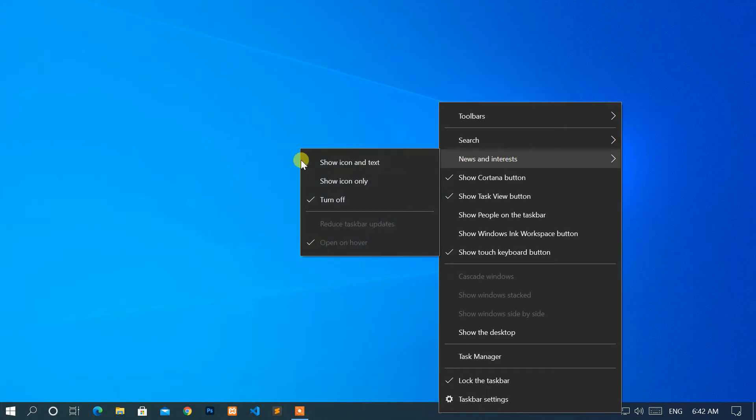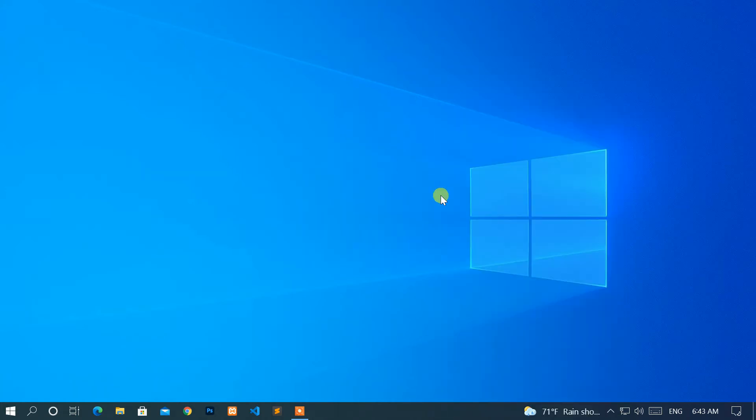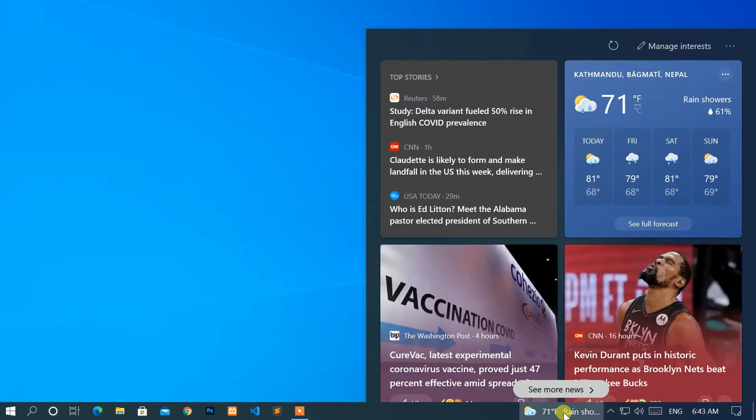After that, select show icon and text. Now you will see the weather icon on the taskbar.